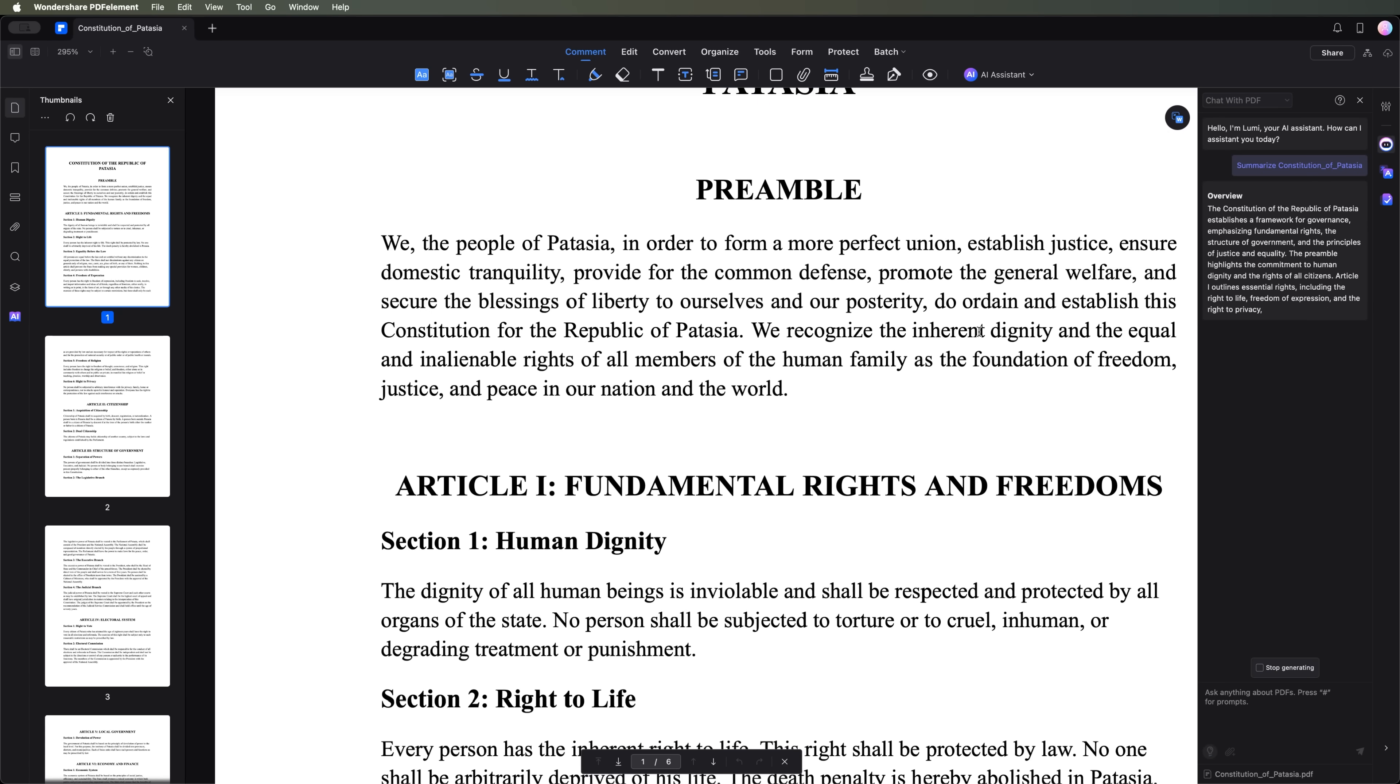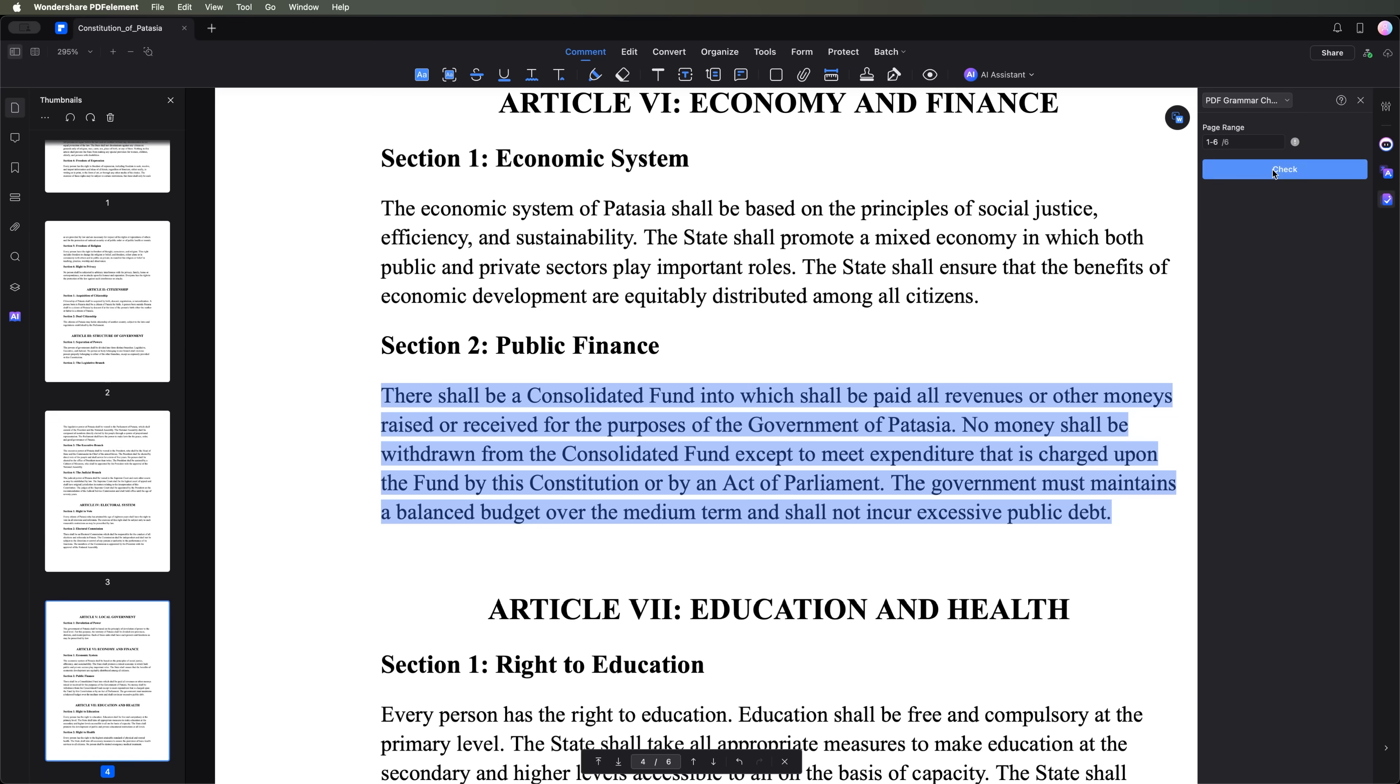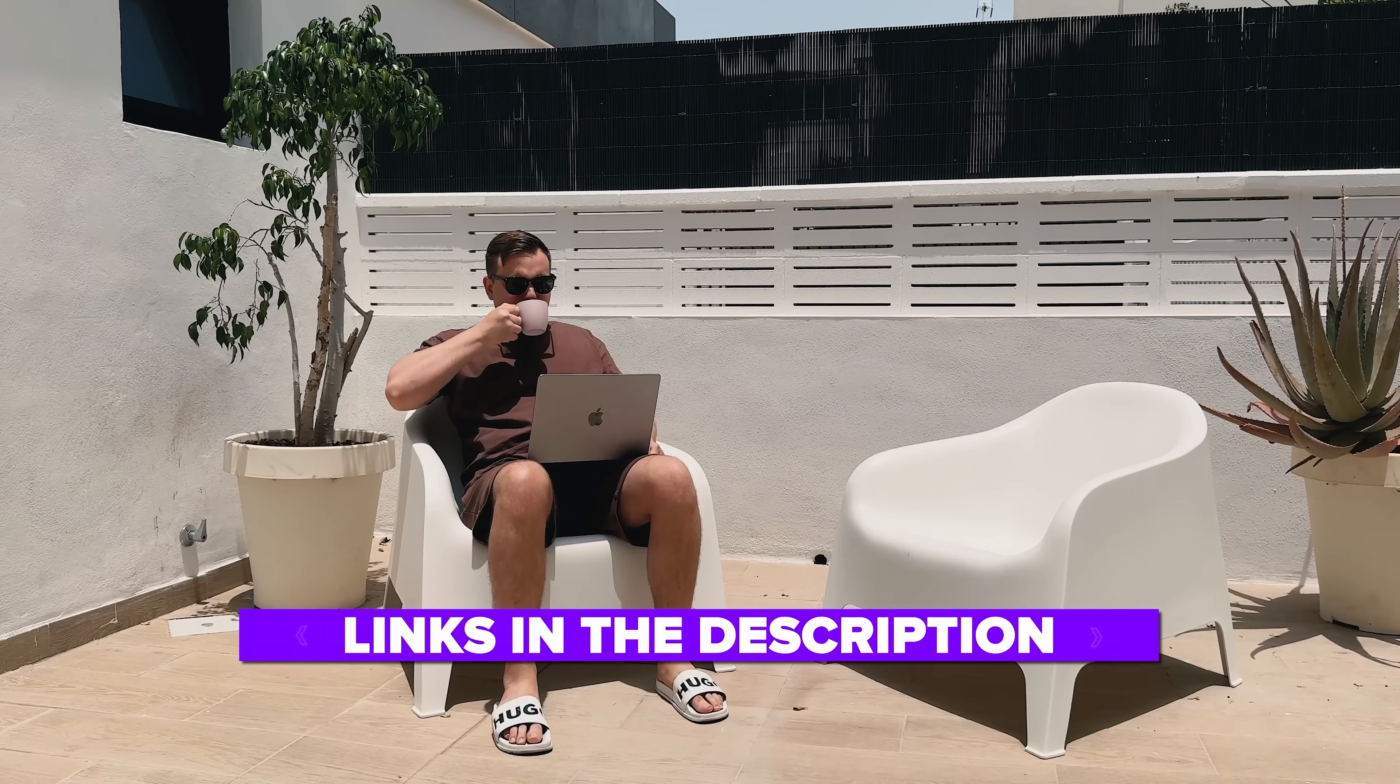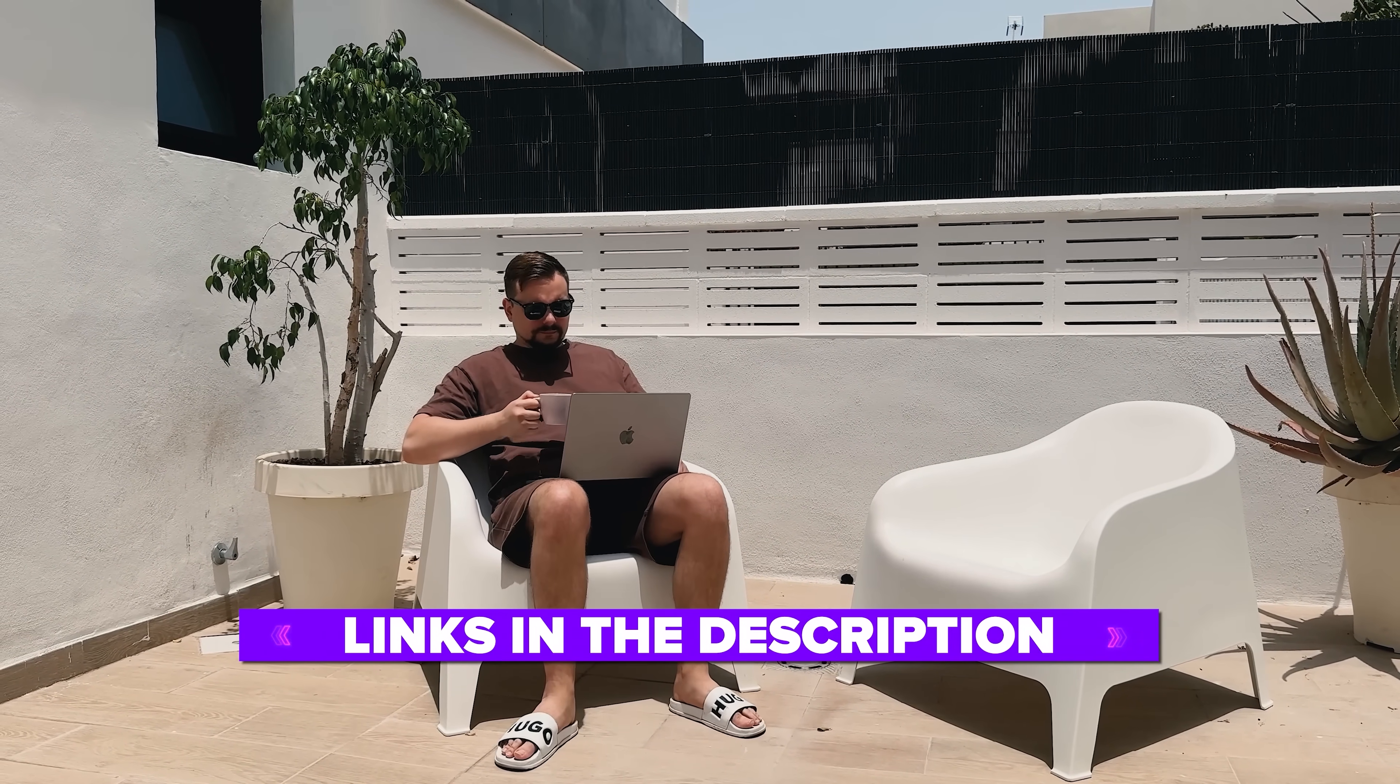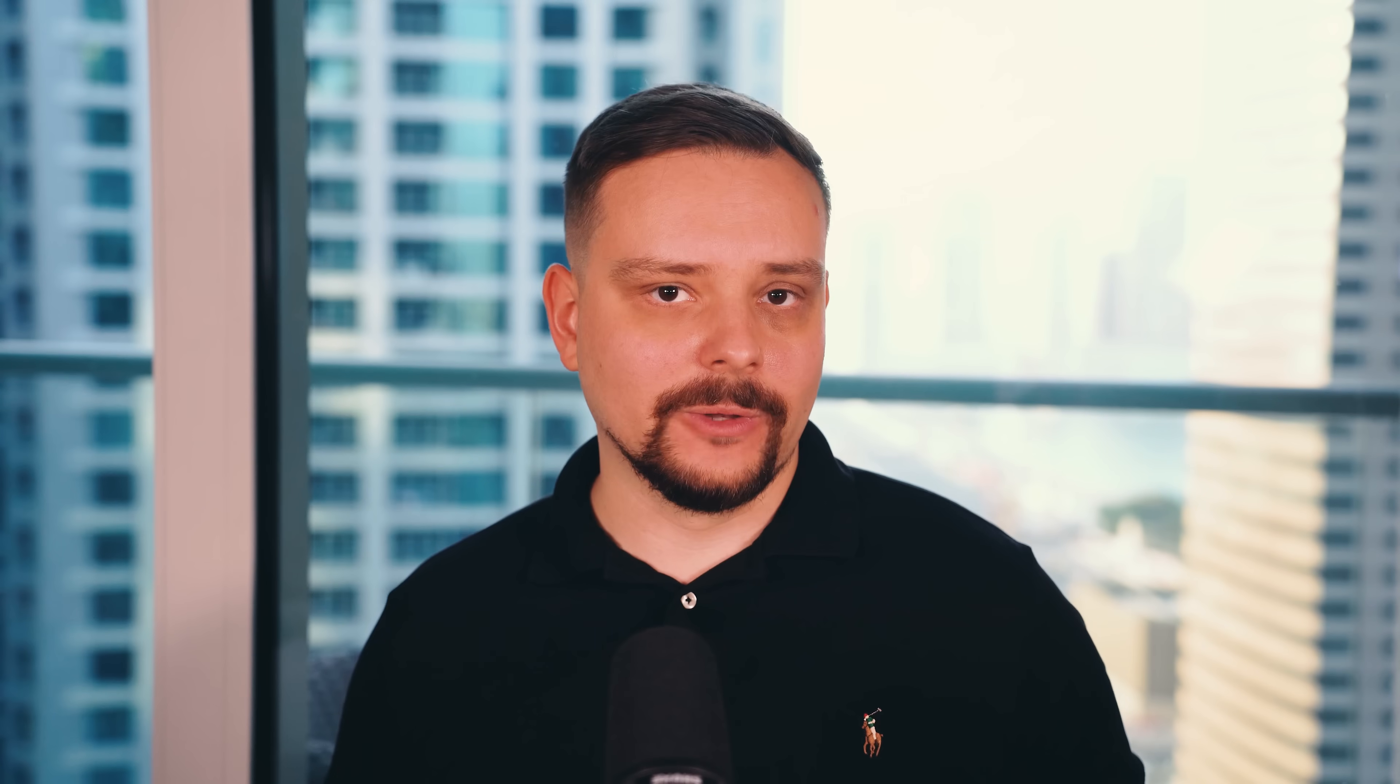You'll see how the AI can help you analyze PDFs, quickly extract important data, check grammar and even export information in markdown format. Also, I've left all the useful links in the description down below, so don't forget to check them out. Now let's get started and see how this AI tool works.